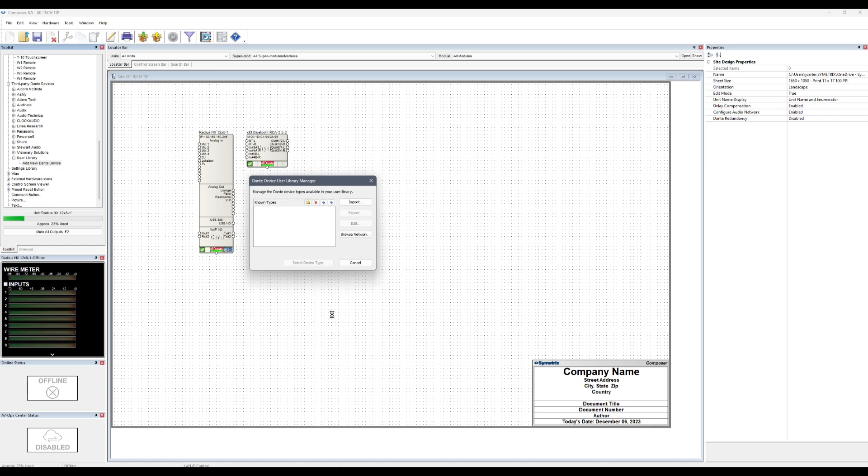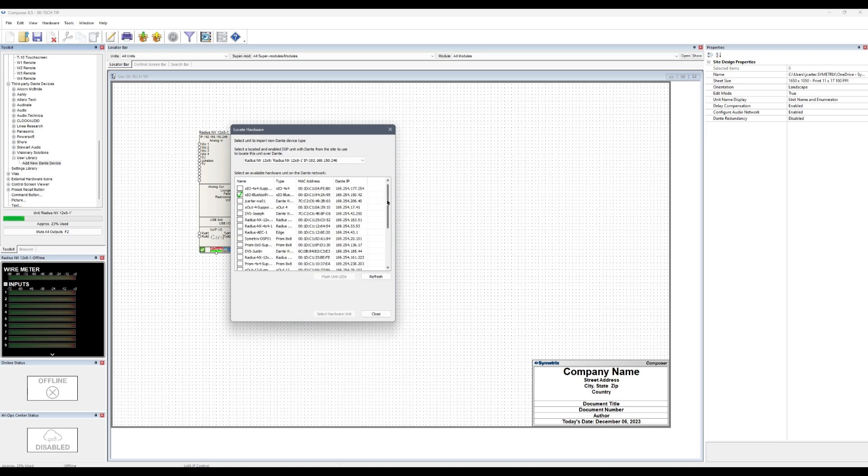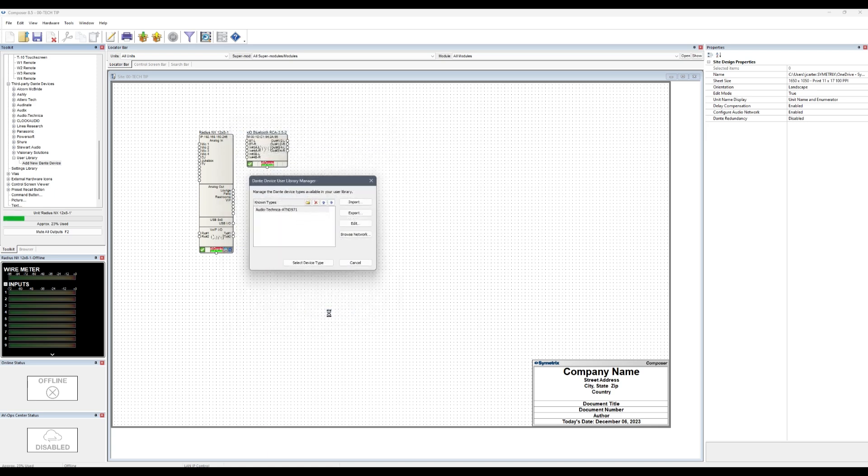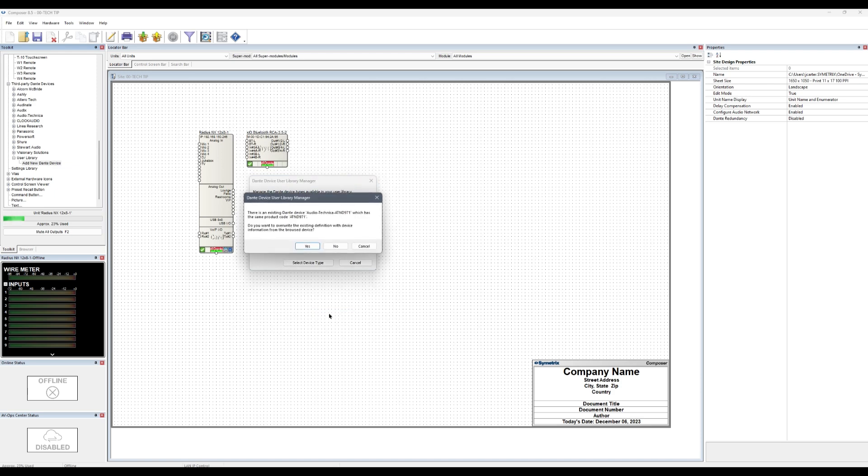The user library manager will add the device to the known types list. If a unit of this type has already been identified and added to the library, Composer will offer a warning that explains that it is already aware of this type of unit.